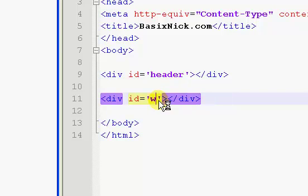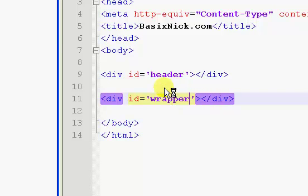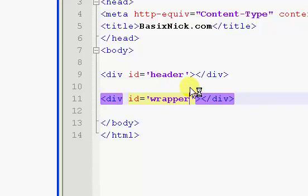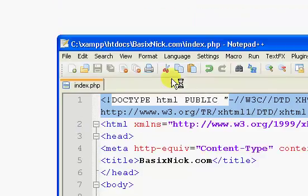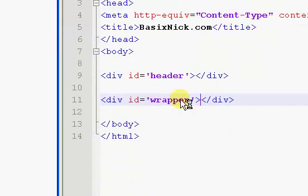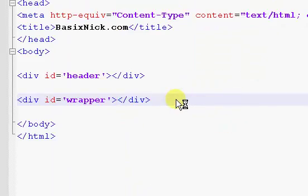And another one we're going to have is a wrapper. Now, our wrapper is pretty much going to contain the grand majority of our website. So everything is going to be inside of it. So, yeah, other than our header.